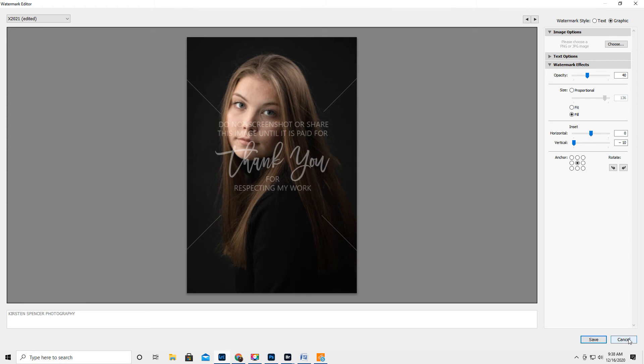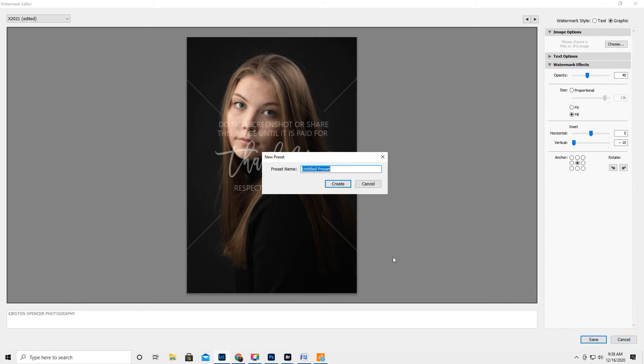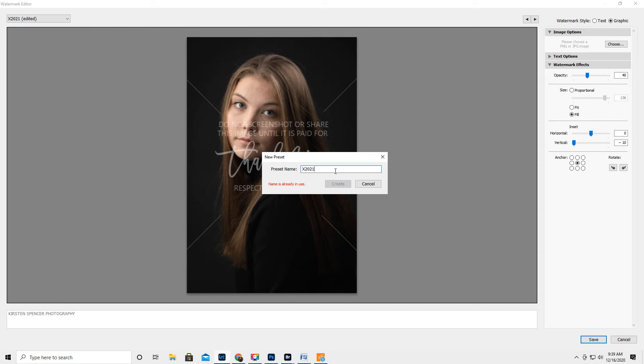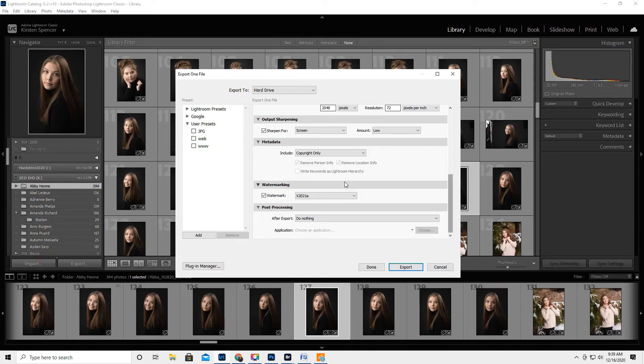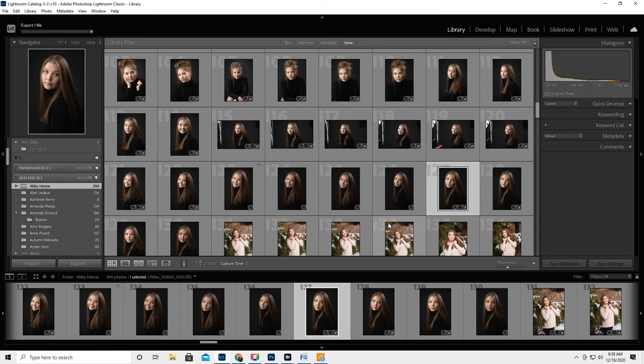I'm going to go ahead and hit cancel because I already did it. Actually, you know what? I should hit save because I like the 40% opacity. So I'm going to go ahead and hit save. I'm going to call it X 21A. And then hit create and then hit export. I already have that one exported. So we're going to use a unique name and it's going to export the file.